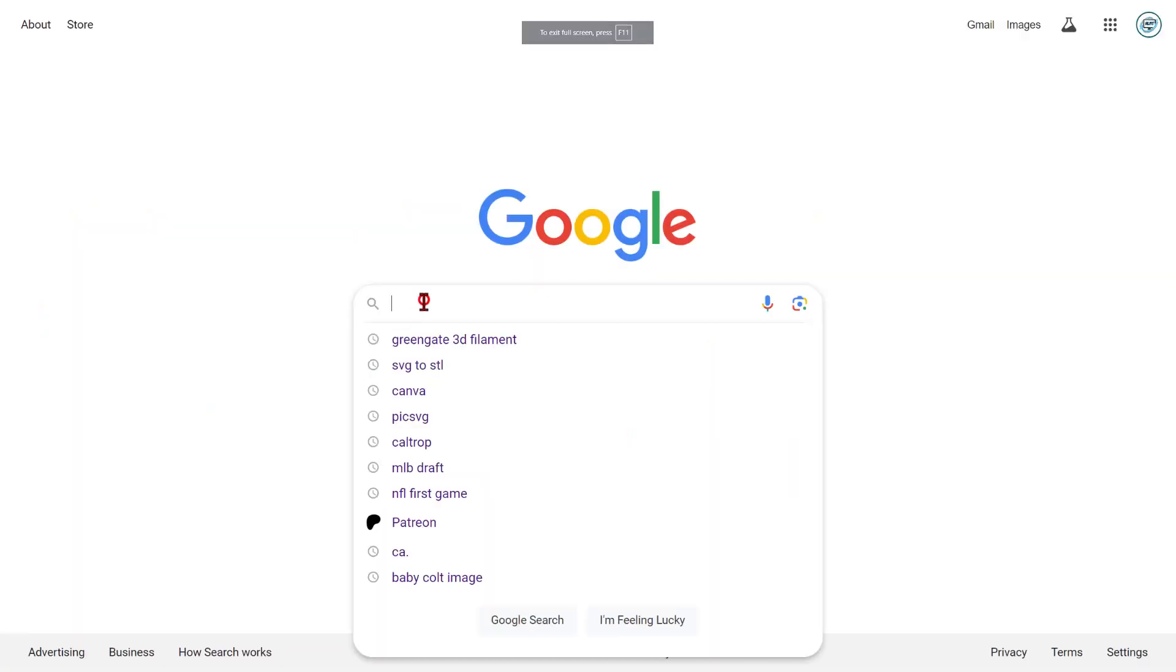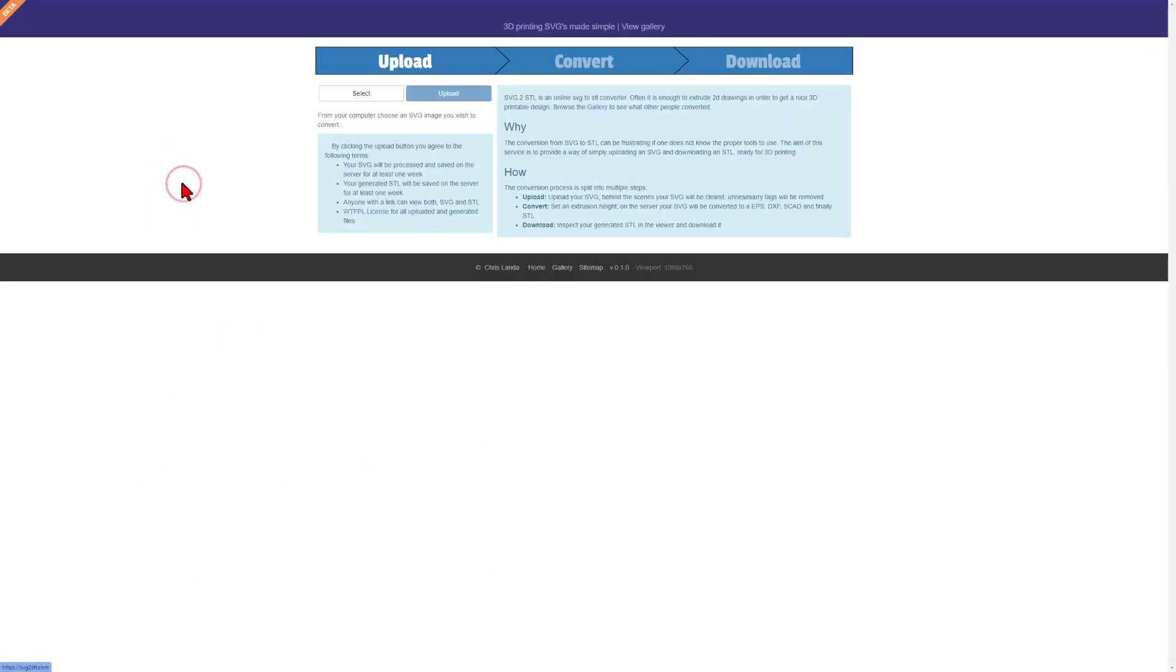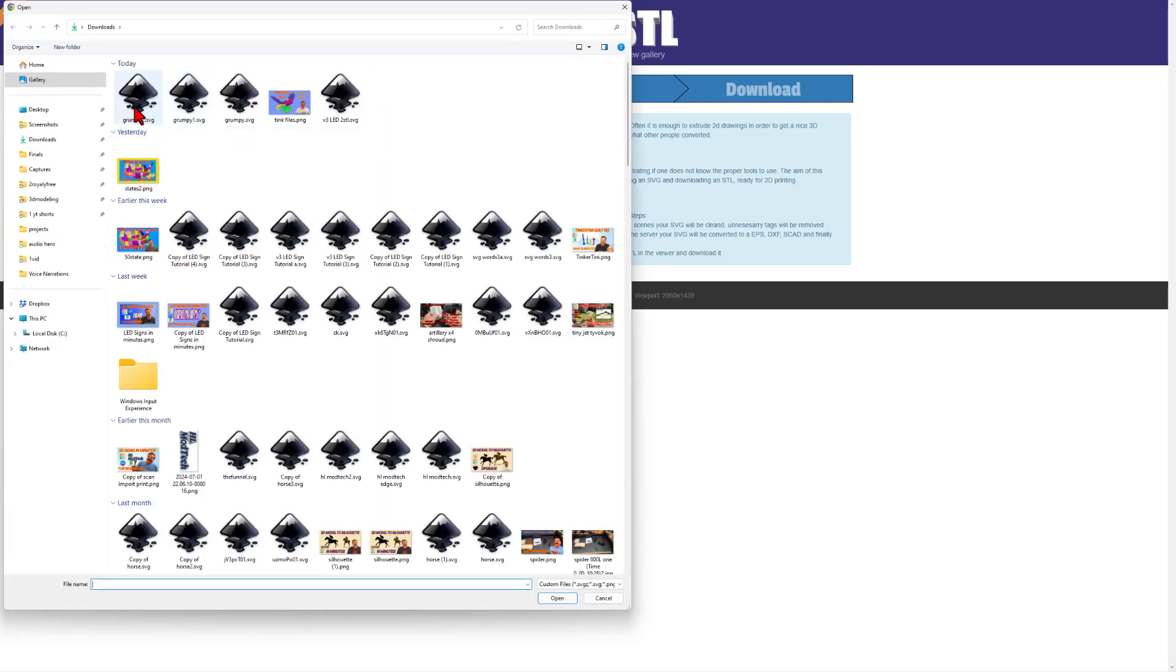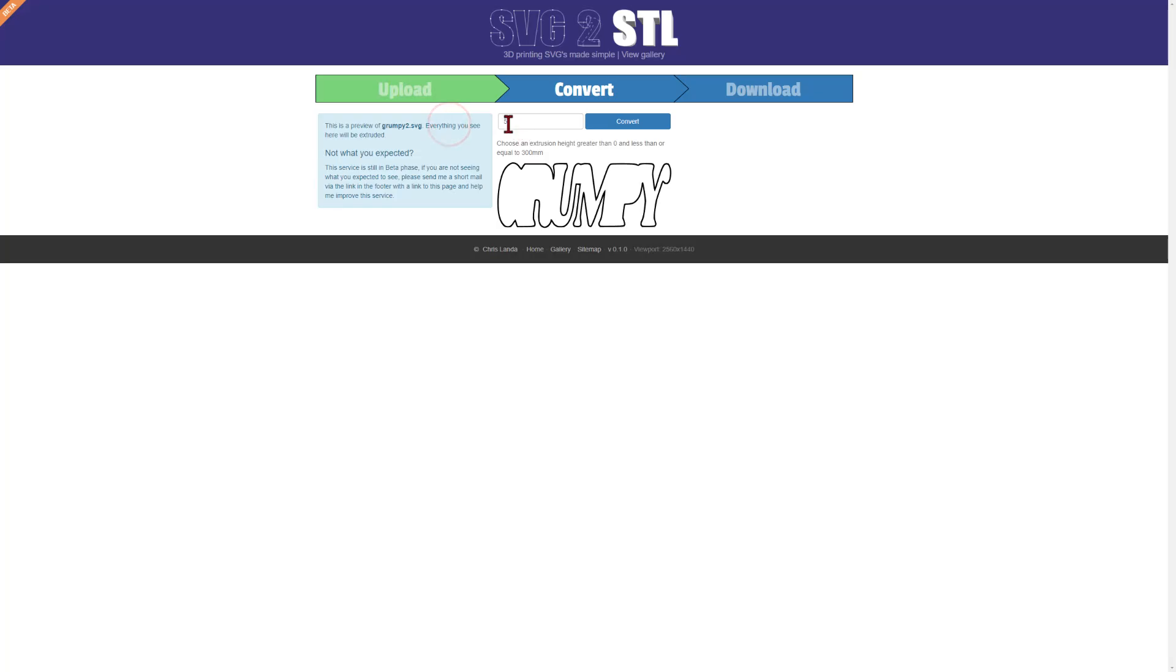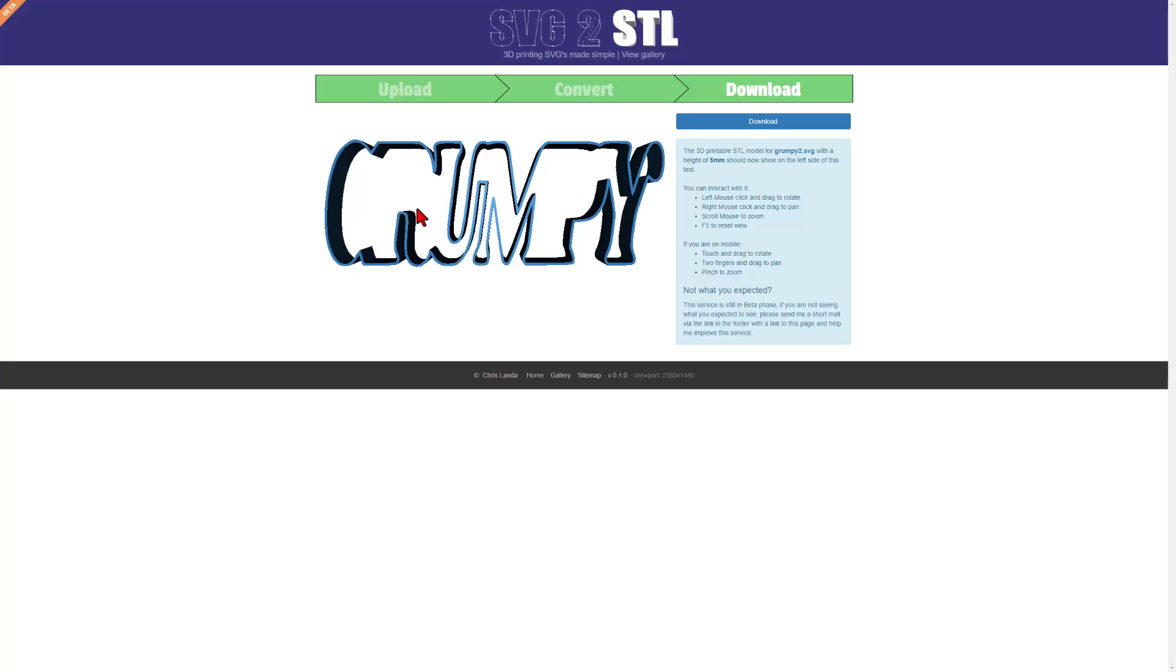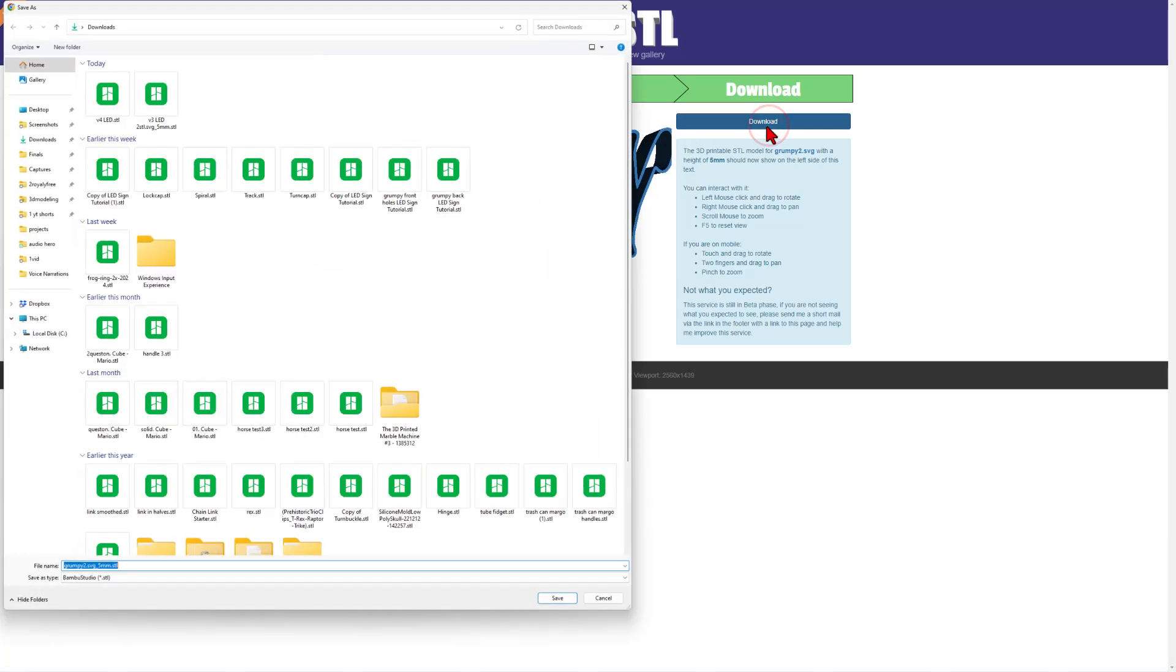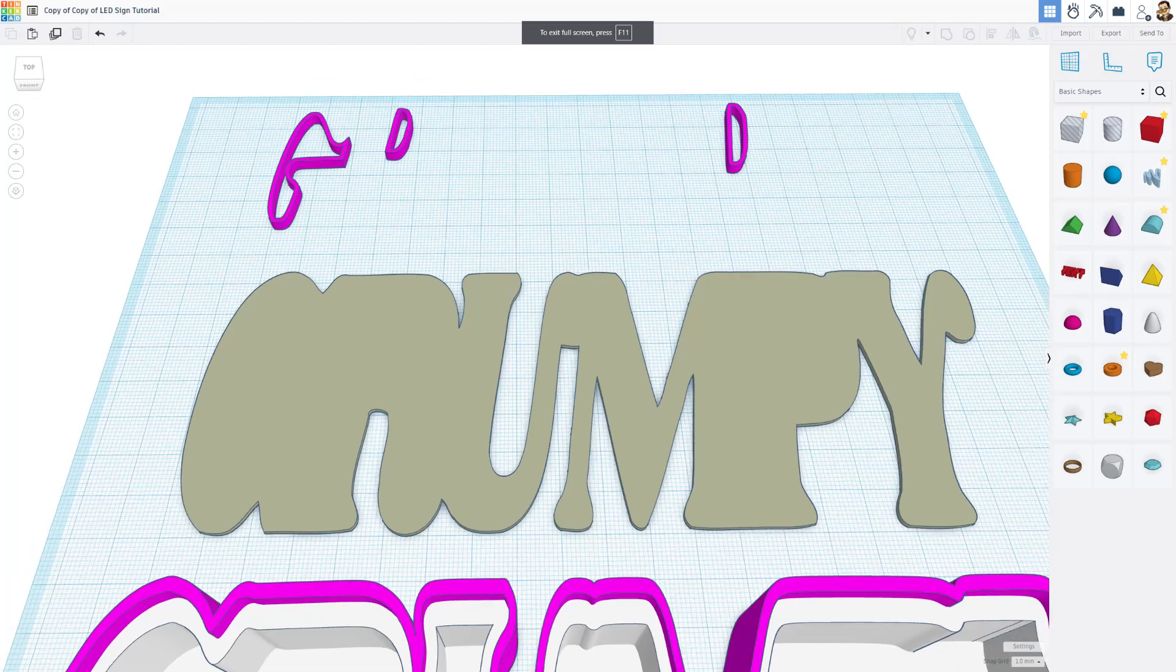The secret to do that is a website called SVG to STL. Simply Google it. Visit it. Select a file. Notice ours was called Grumpy2. And open it. Upload it. It's going to have a height of 5, which is absolutely fine. We'll adjust that as we need. And convert it. After a moment, we get to see what it looks like. Notice you can turn it from every angle. I'm going to simply hit Download. I'm going to save it in my Downloads. It already has the correct name. And we simply need to return to Tinkercad.